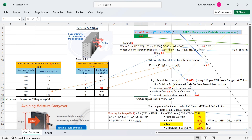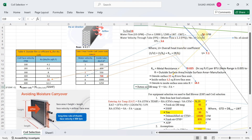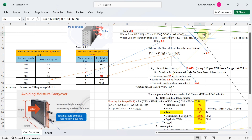To find the water flow value, the formula is: TR × 12,000 ÷ (500 × (leaving water temperature − entering water temperature)). Leaving water temperature is 52°F and entering is 44°F. When you apply this formula in the sheet, you get 90 GPM water flow.